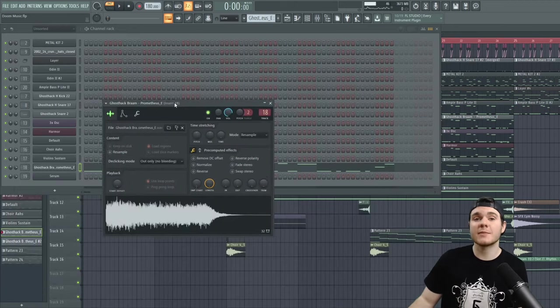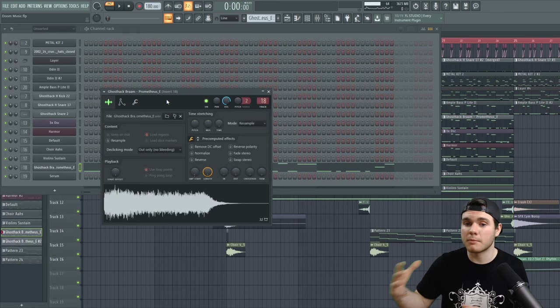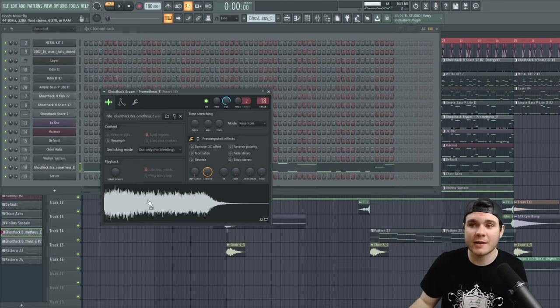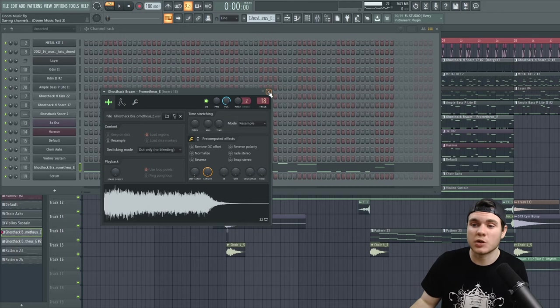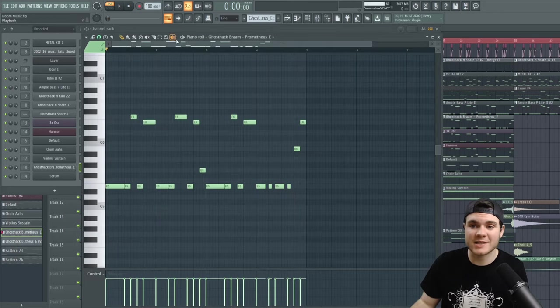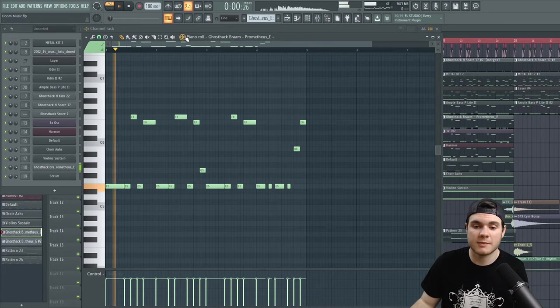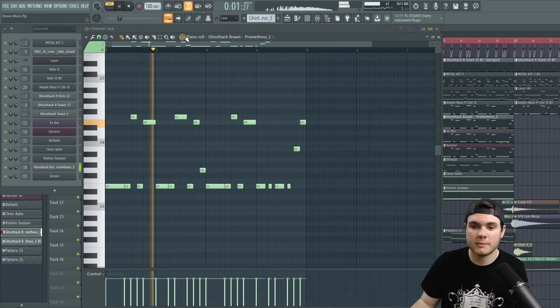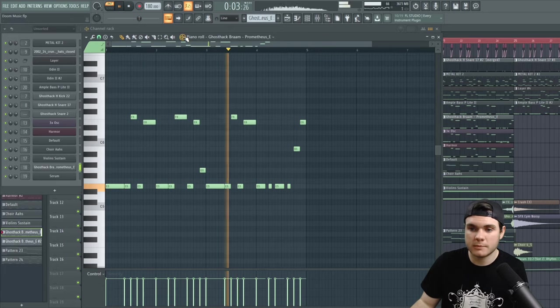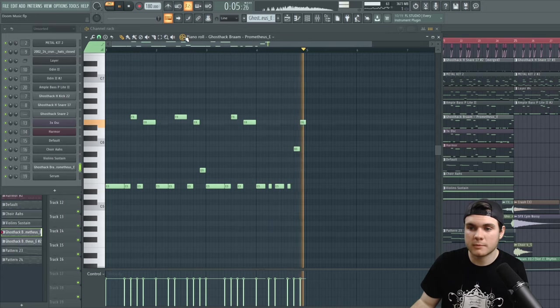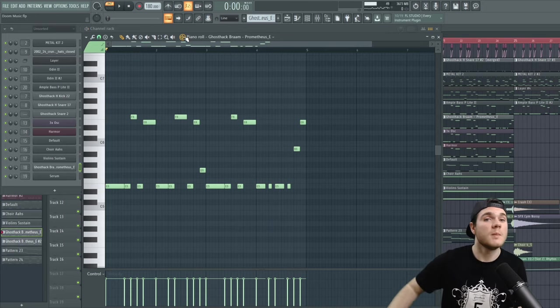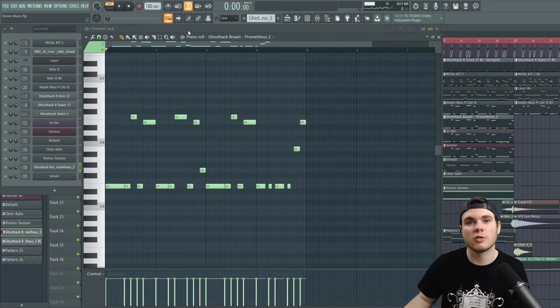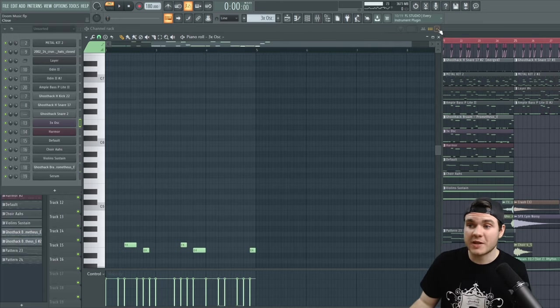And now it's time to add some layers. So the first thing I did was I grabbed a Bram from Ghost Hack. And I keyed it into place, and then I actually play the same melody that the guitar plays. It's very quiet right now, but that just sits in the background and adds a little more grit and aggression to the guitar riff.